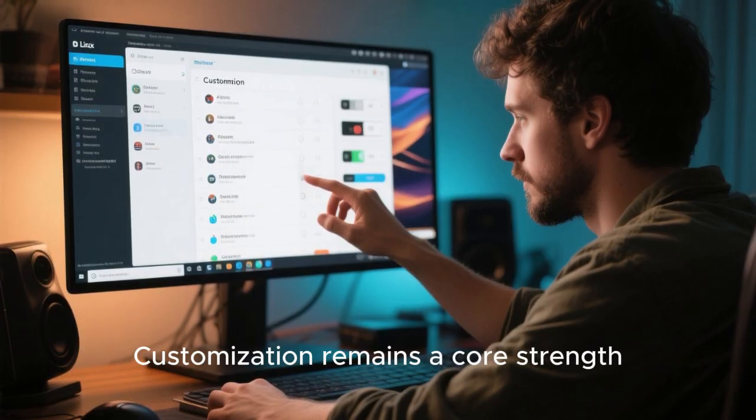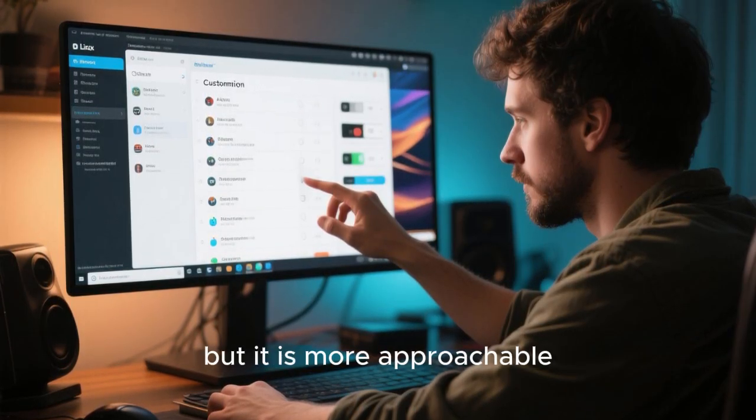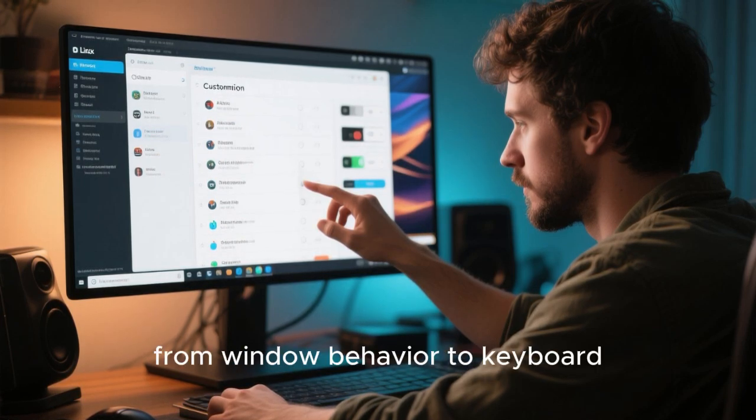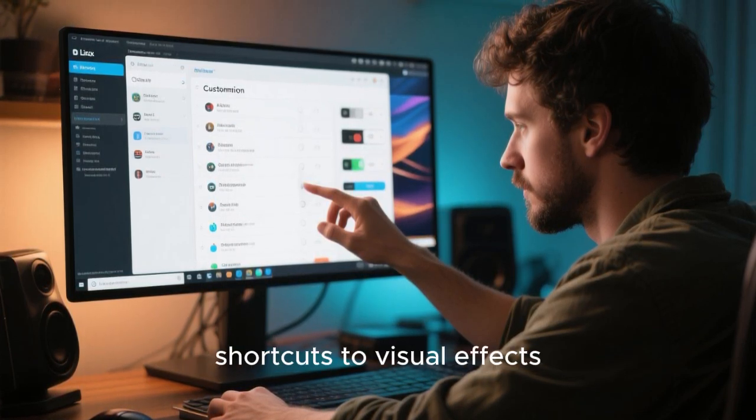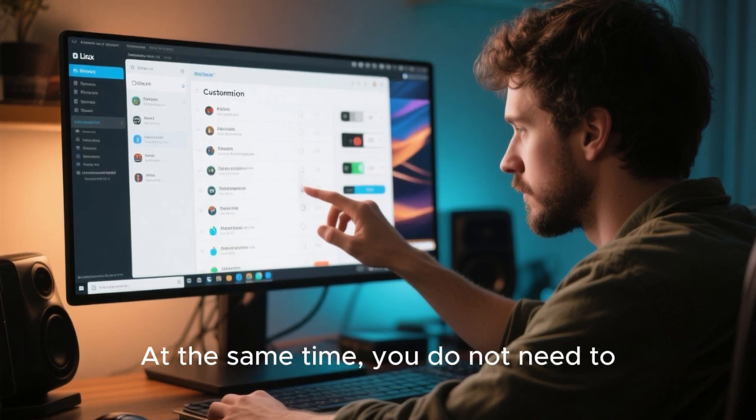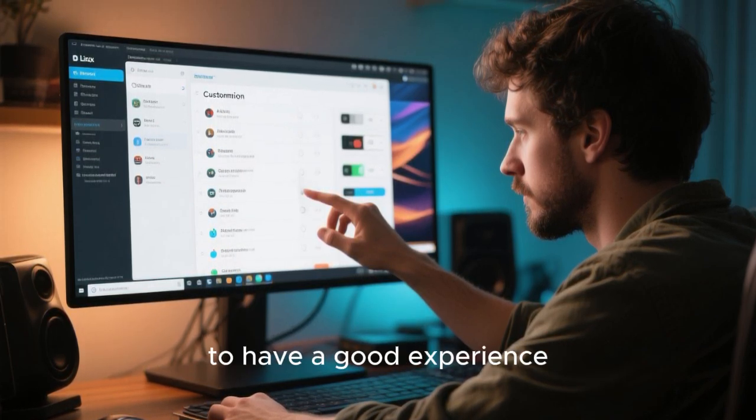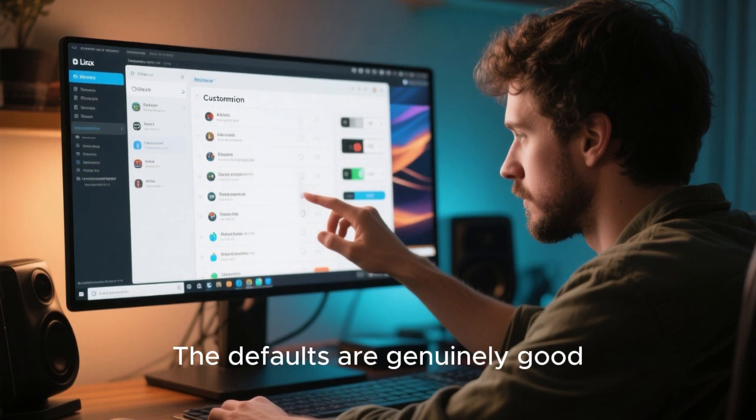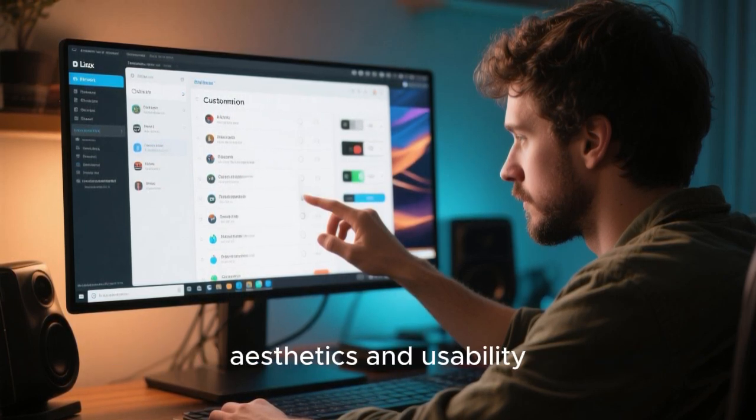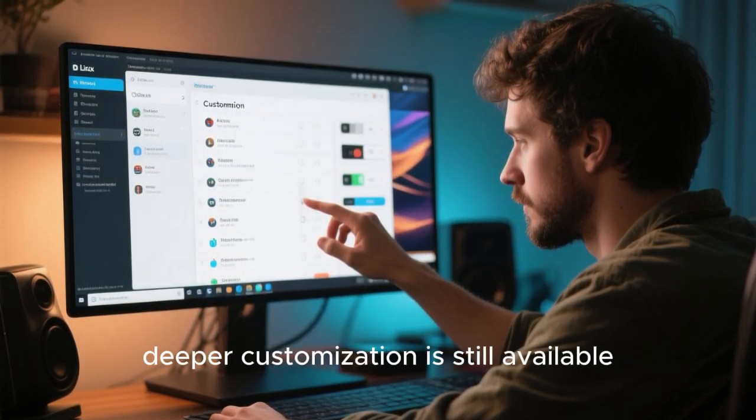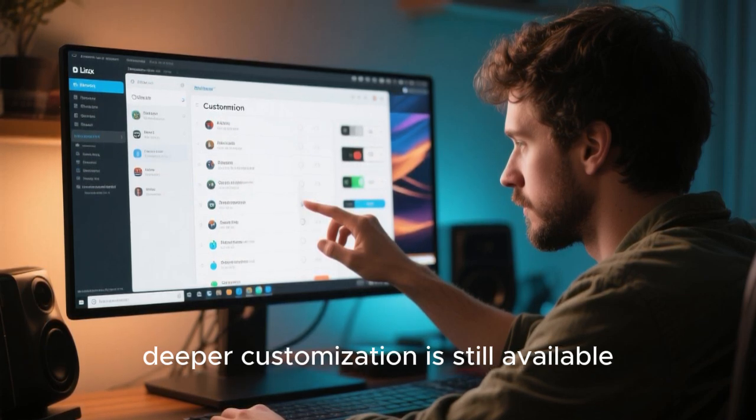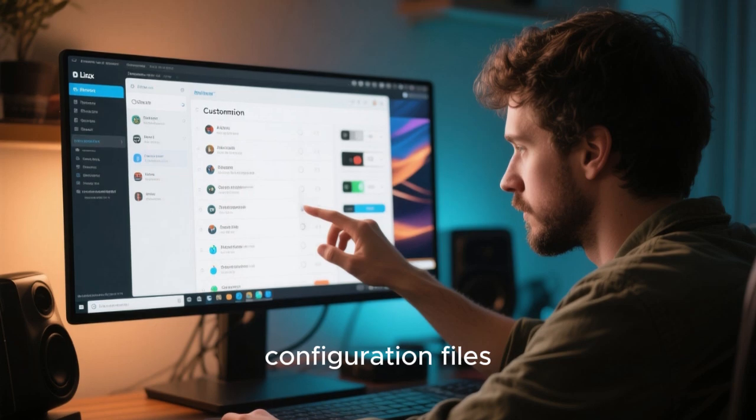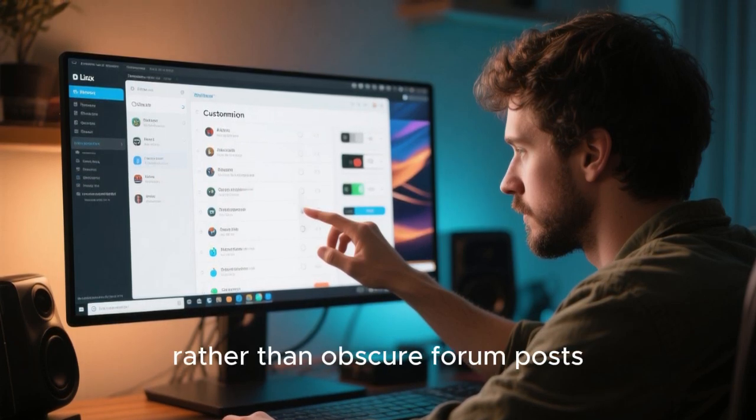Customization remains a core strength, but it's more approachable. You can tweak almost everything if you want, from window behavior to keyboard shortcuts to visual effects. At the same time, you don't need to customize anything to have a good experience. The defaults are genuinely good, designed by people who understand both aesthetics and usability. For power users, deeper customization is still available, often through well-documented settings or optional configuration files, rather than obscure forum posts.